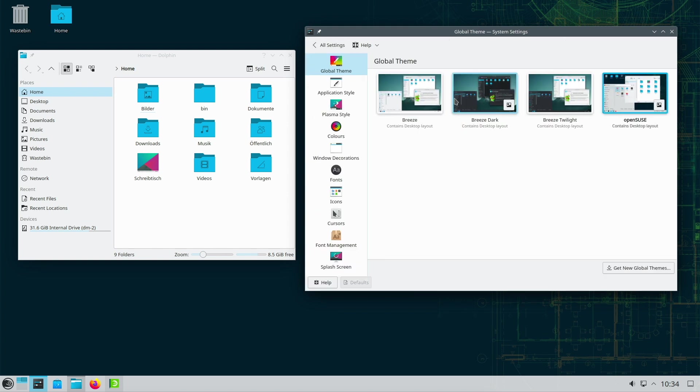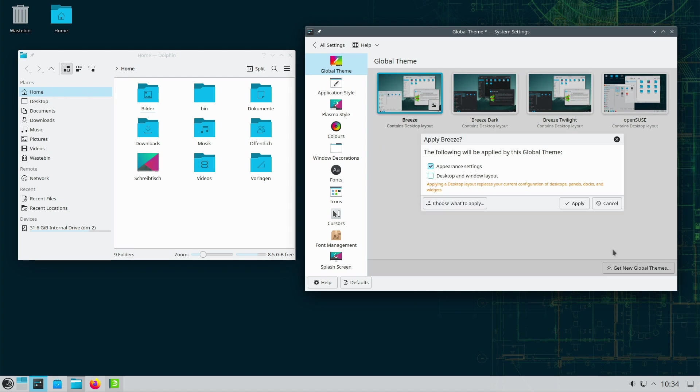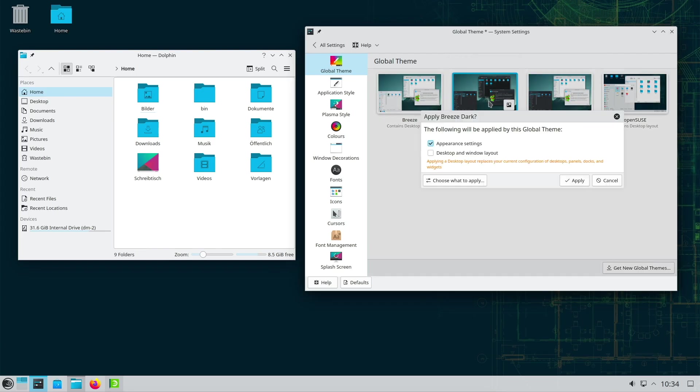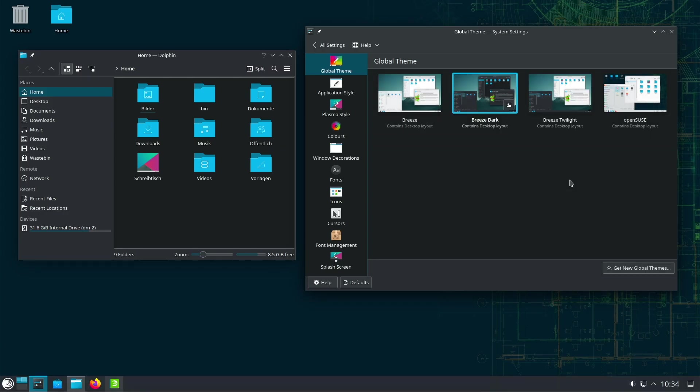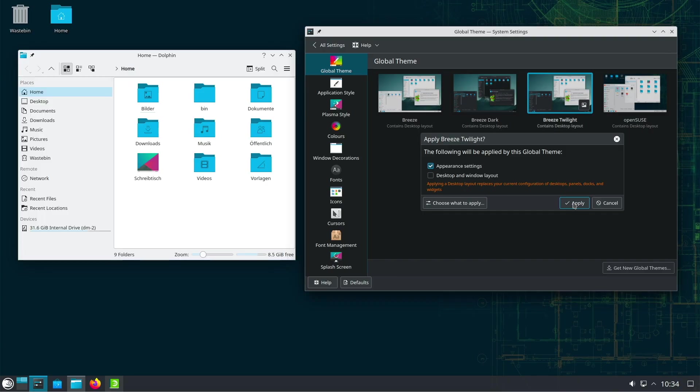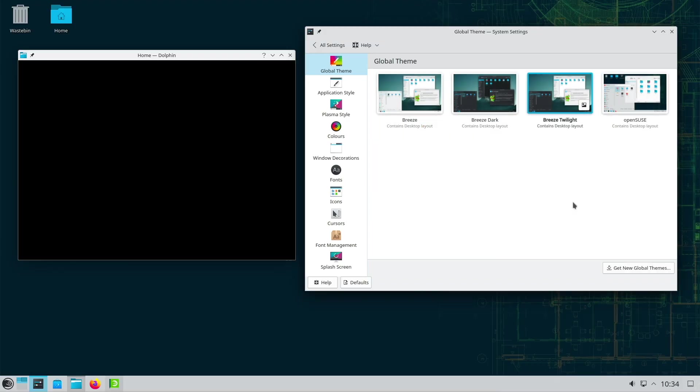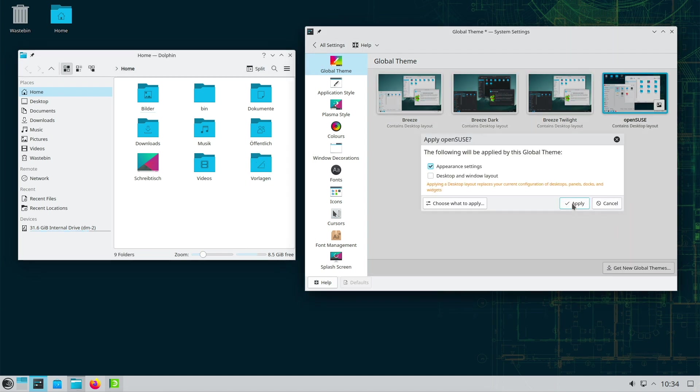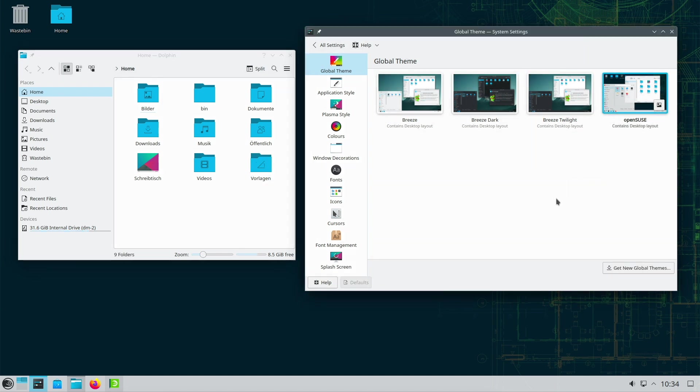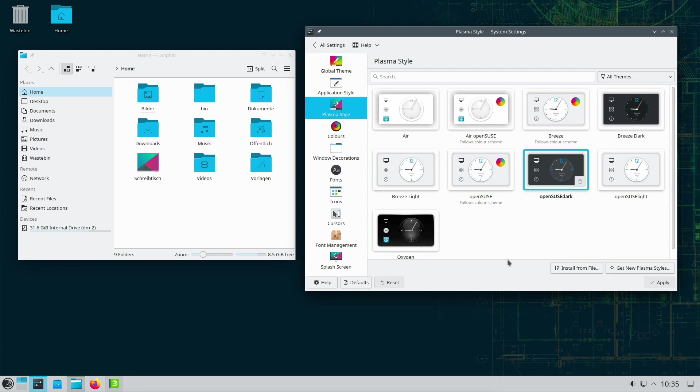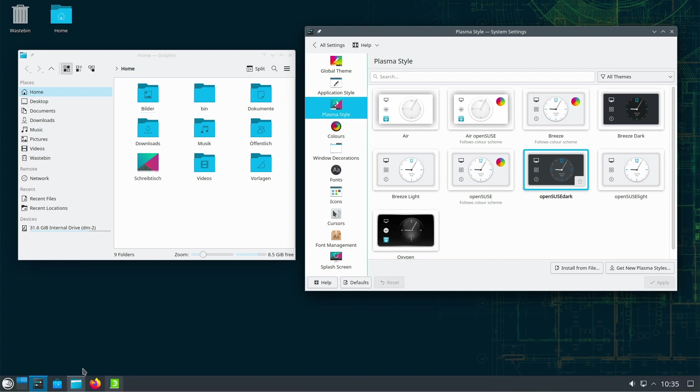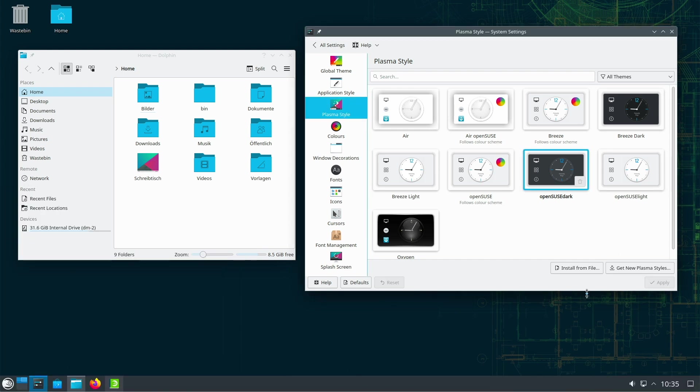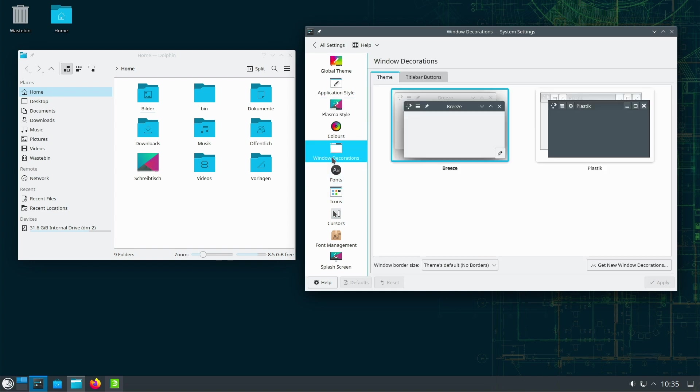An outstanding feature that sets OpenSUSE Tumbleweed apart from other Linux distributions is the YaST system configuration tool. YaST, which stands for Yet Another Setup Tool, provides a comprehensive suite of tools that allow users to perform simple to complex system configurations. What makes YaST special is its ease of use, even for those who don't have much experience with Linux. It allows easy customization of system settings and helps make Tumbleweed accessible to beginners.